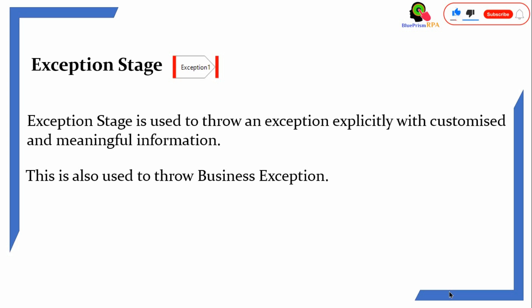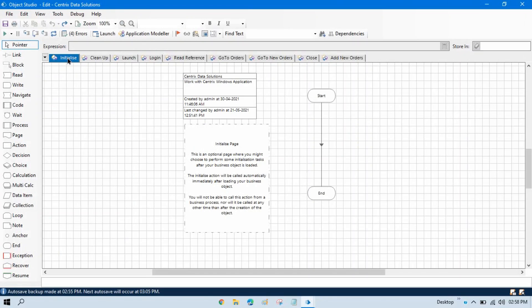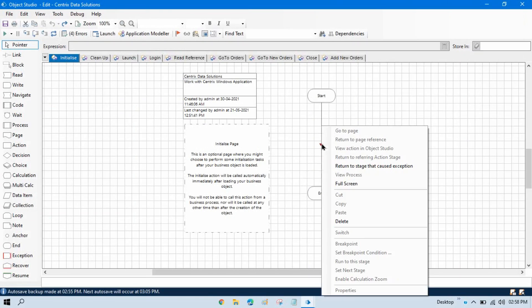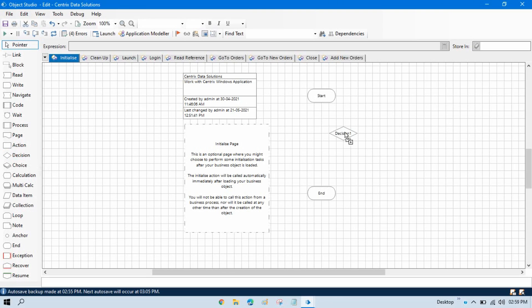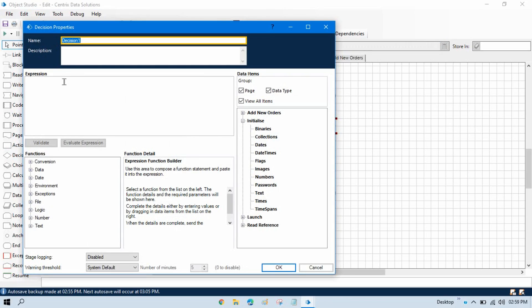Let me show you practically how to do this. We are on the initialize page. Let me delete this. Just to explain this example — how to throw a business exception and how to throw any exception explicitly in a customized way. So let me take one decision stage here in the initialize.